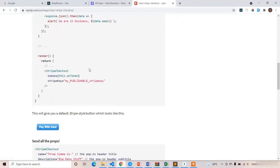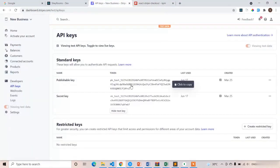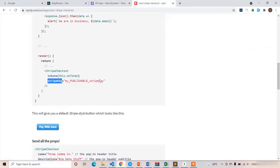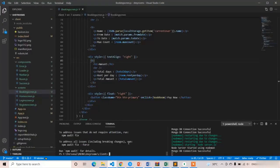React-stripe-checkout is nothing but a component which has only one button, and when we click on that button it generates a token. That token we need to send to the back end. The token contains all the information that we enter in the alert pop-up. In this StripeCheckout component we have to pass a parameter called stripeKey, which is the publishable key. These two are mandatory — if you pass this key the front end will understand that this account is yours. The npm package has been installed successfully.